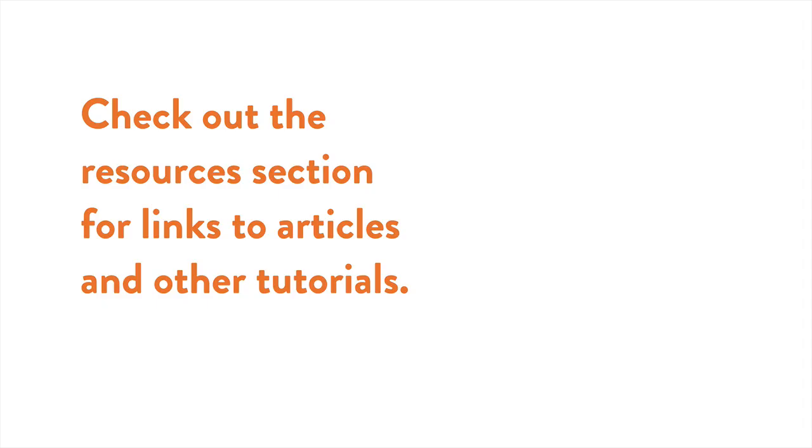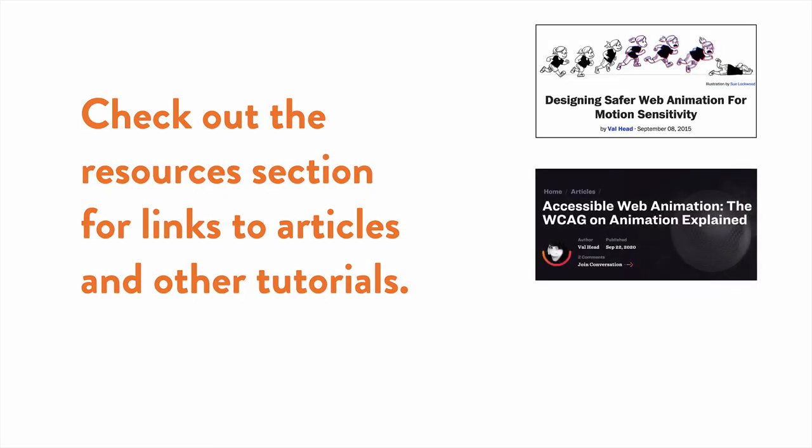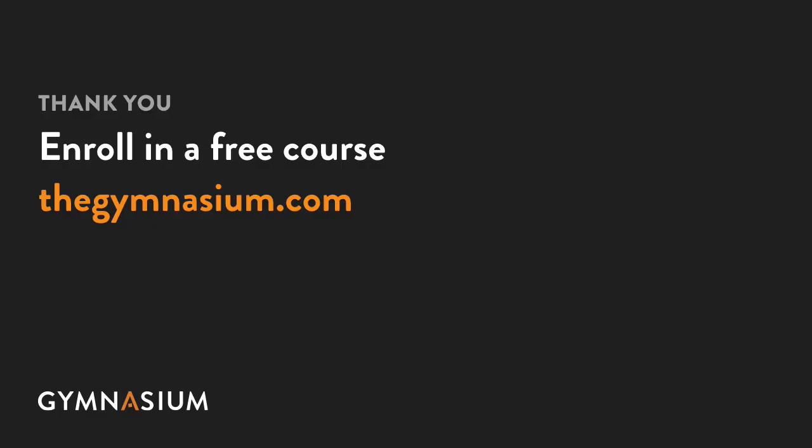For more tips, check out our resources section for links to articles and other tutorials that can help you expand on the concepts we've covered here. Thanks so much for watching! Don't forget to check out the other Take 5 videos as well as the entire course catalog here at Gymnasium.